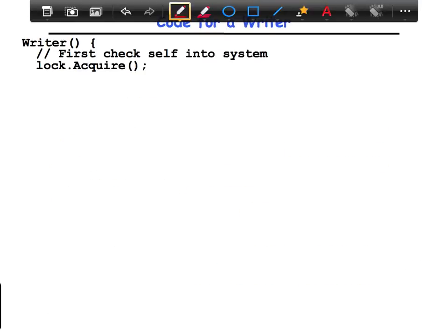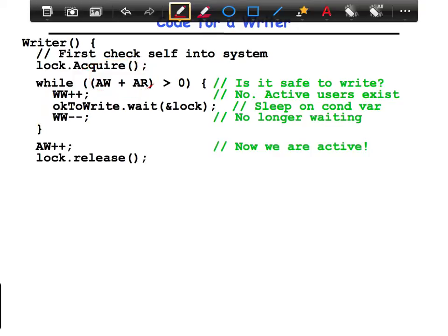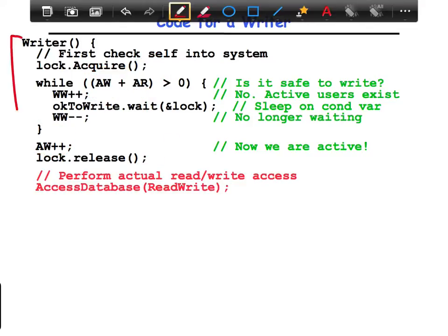Let's take a look at the code for the writer. It starts off similarly — first, you check yourself into the system. You check if there are any active writers or readers. It's not just active readers; you also check for writers because only one writer can manipulate the database at any given time. If there are any readers or writers, you queue yourself up. Once you become active, you increment the writer count and release the lock. Note that we release the lock here even though we are a writer — the lock is not protecting the database itself, but it's protecting these variables, allowing other readers and writers to indicate to each other where they are. The lock is used to do atomic operations on these integers, not to protect the database.